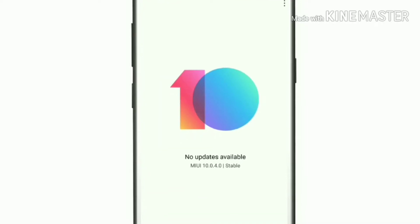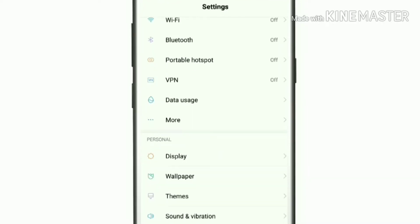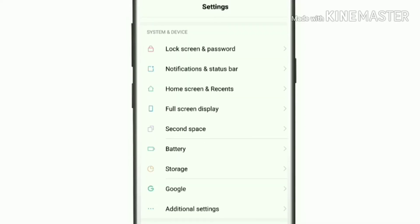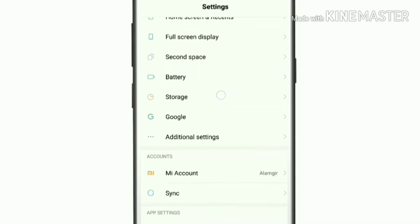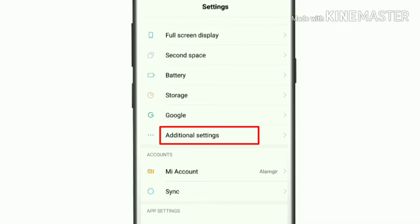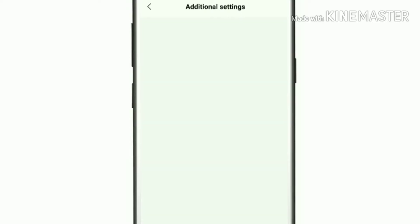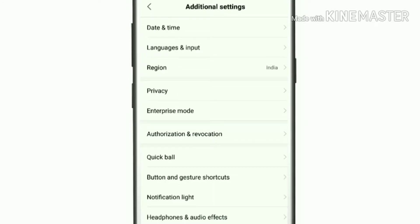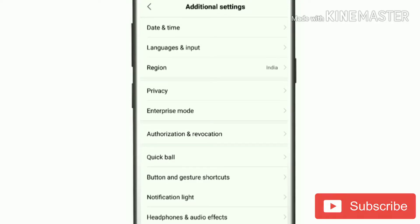If you are on MIUI 10, we will customize it. Go to Settings, scroll down and click on Additional Settings. When we click Additional Settings, we will see the options there.